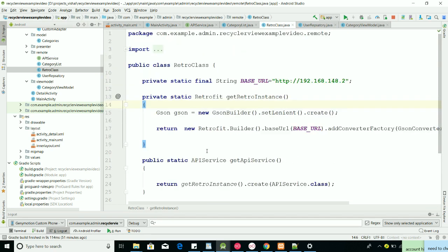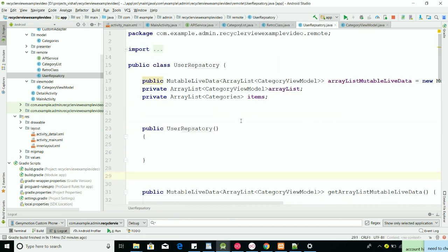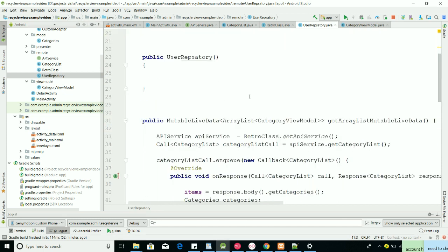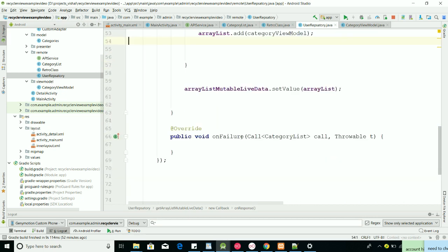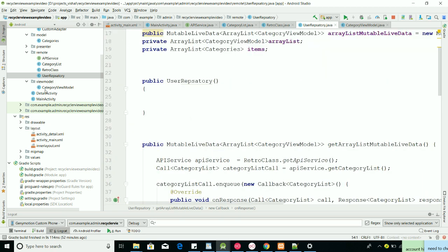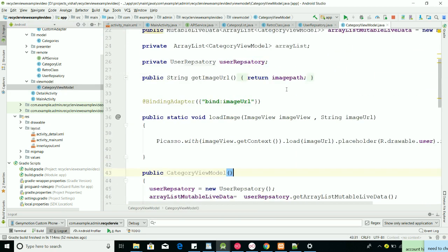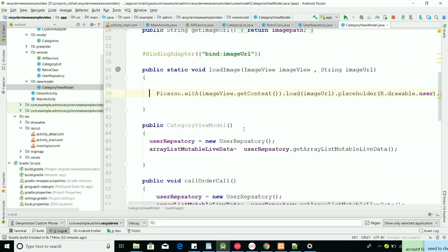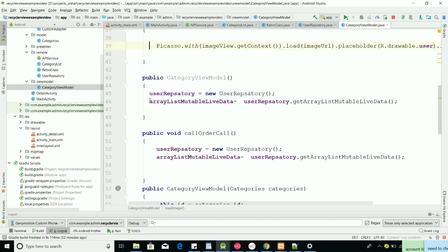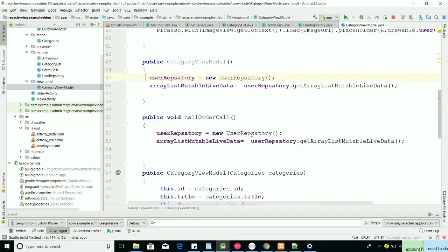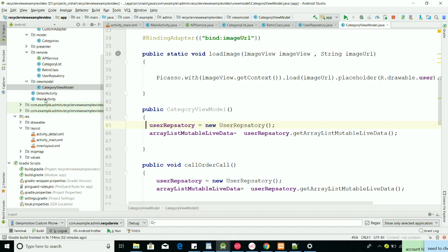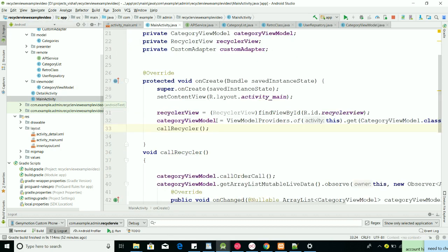As I described, we use Retrofit — this is the base URL pointing to localhost. This is our UserRepository. In the UserRepository we have a MutableLiveData, we have a category item list, and we get things from our database. After that we make our ViewModel to get access to those things. For images we use Picasso, and UserRepository gets access from our database.